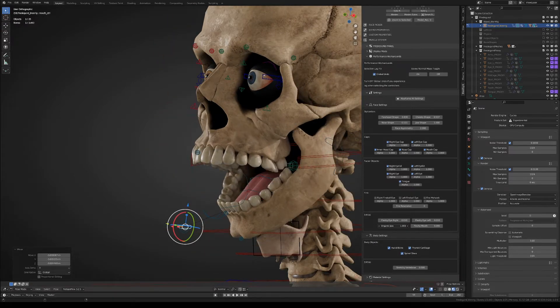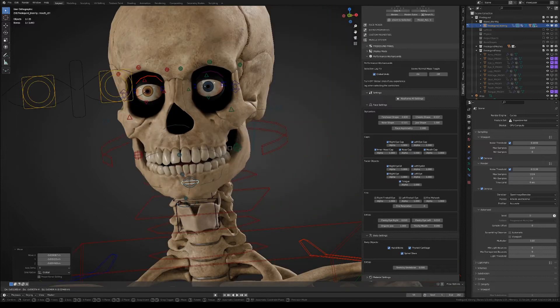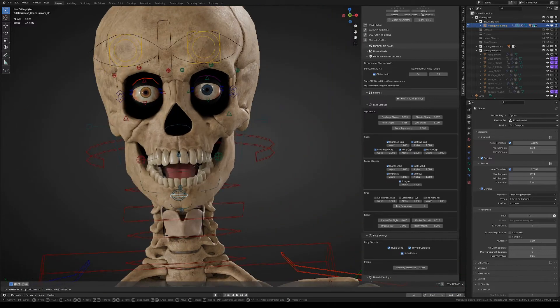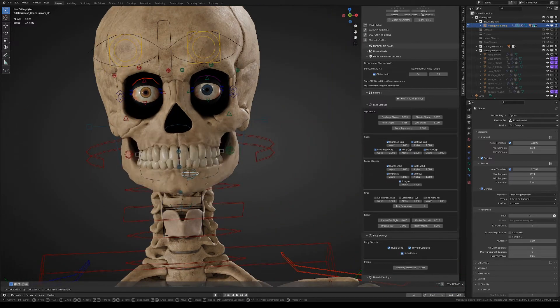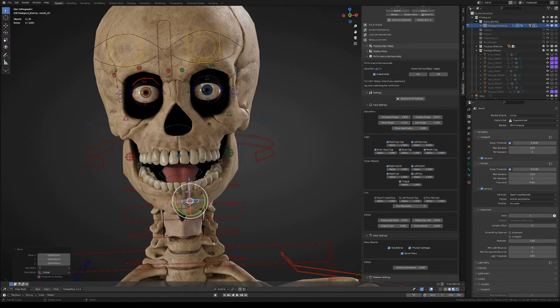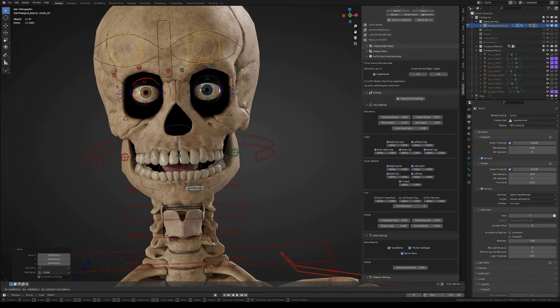It really depends on what you want the character to look like in animation, especially when it talks.